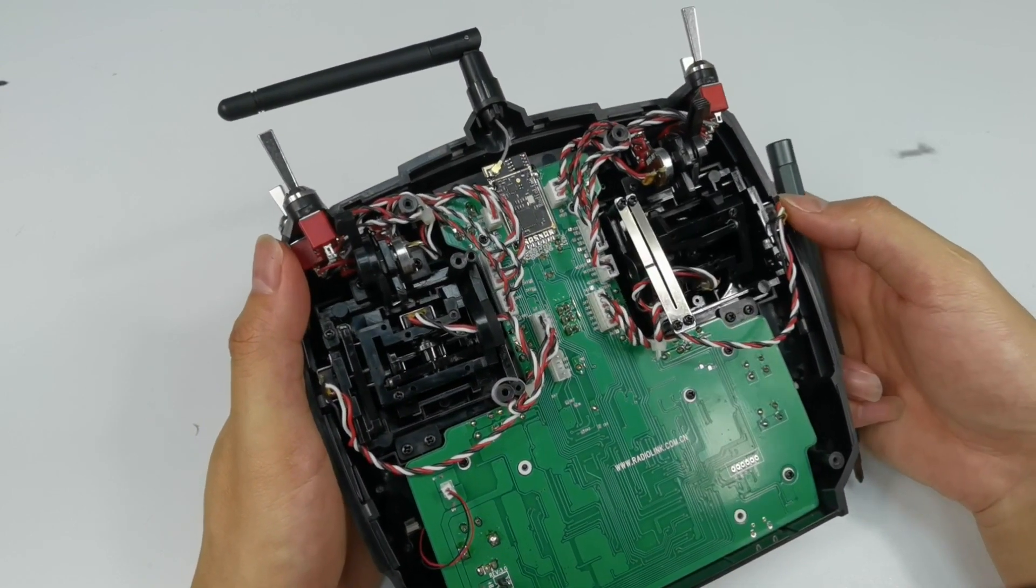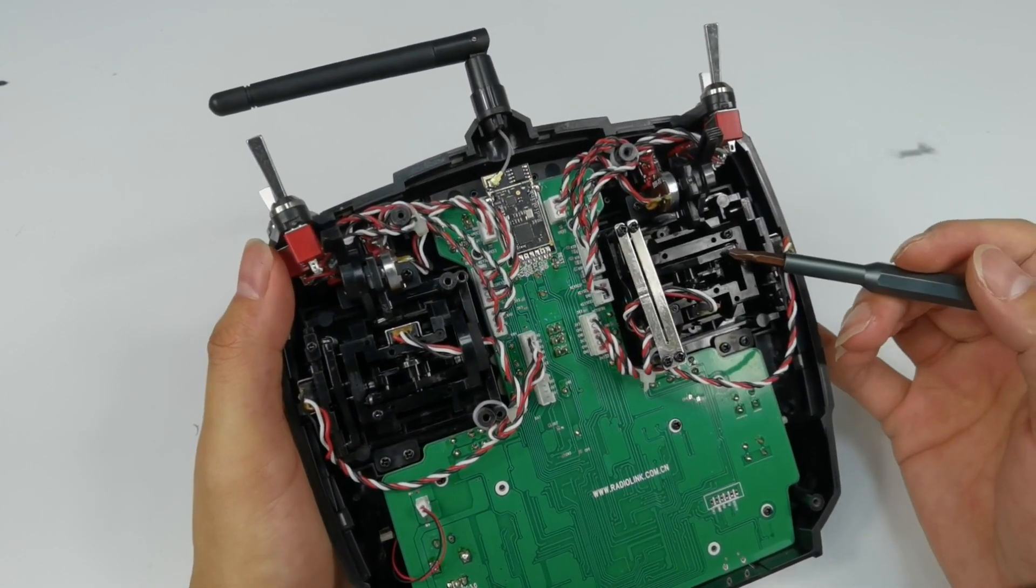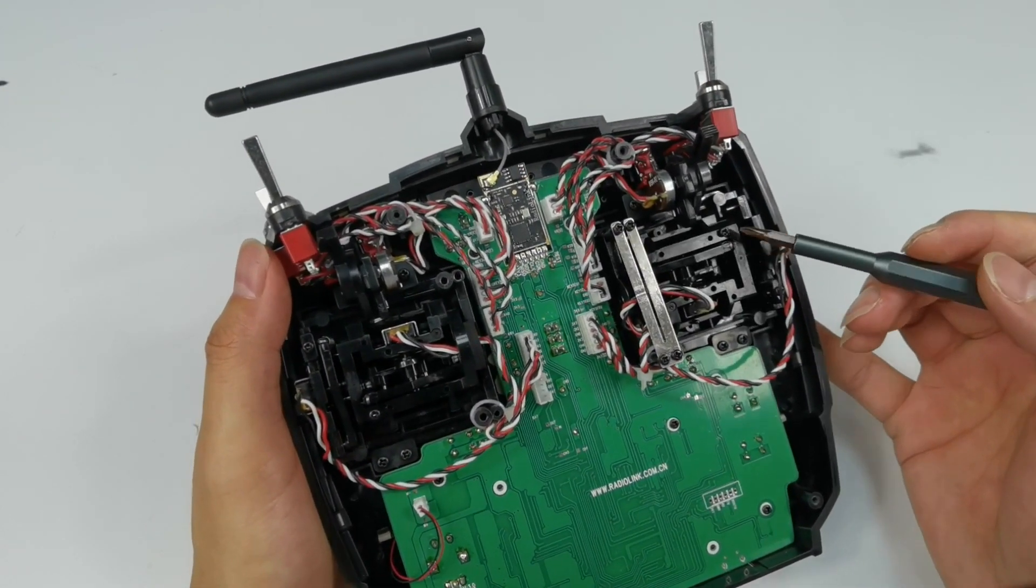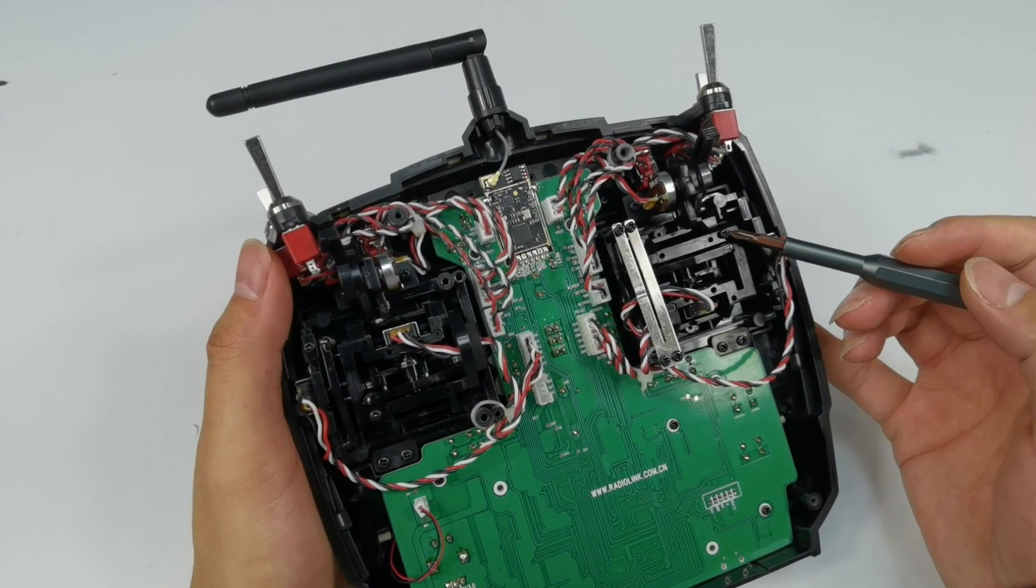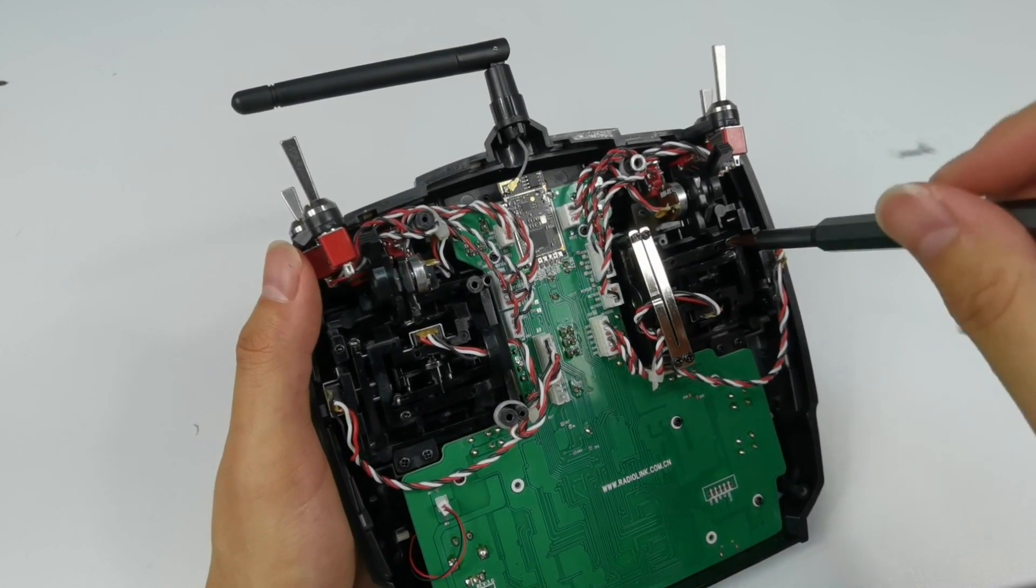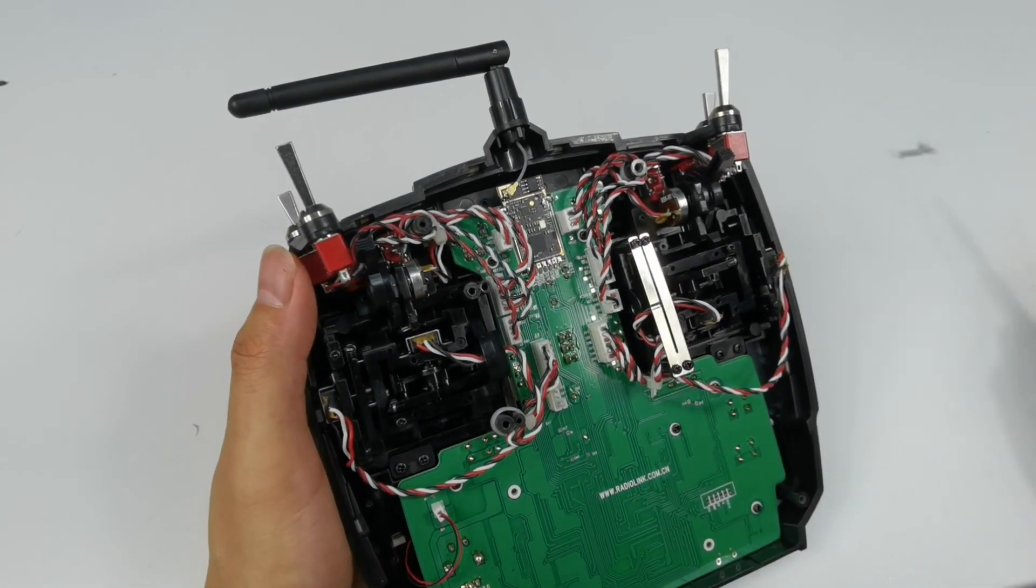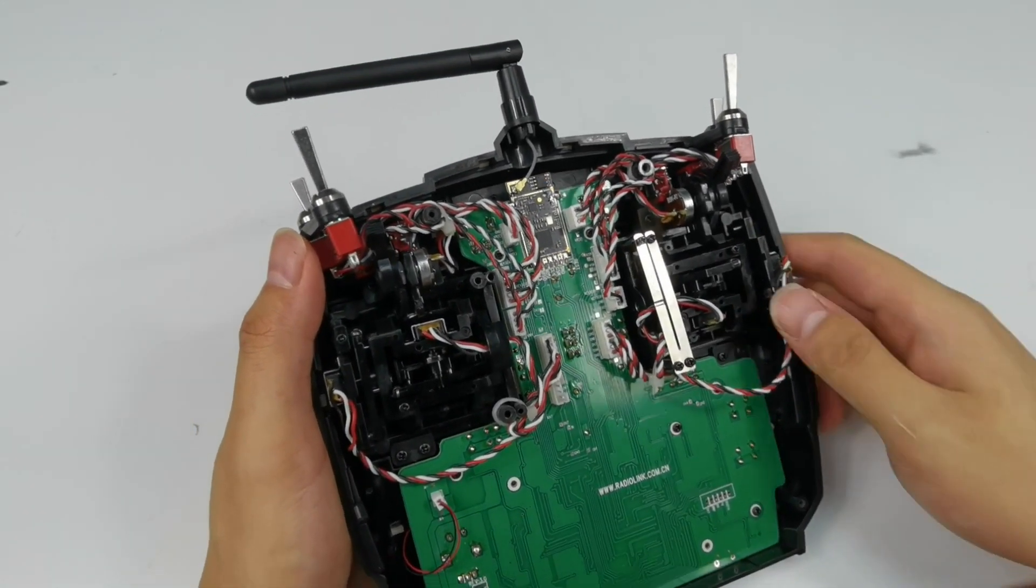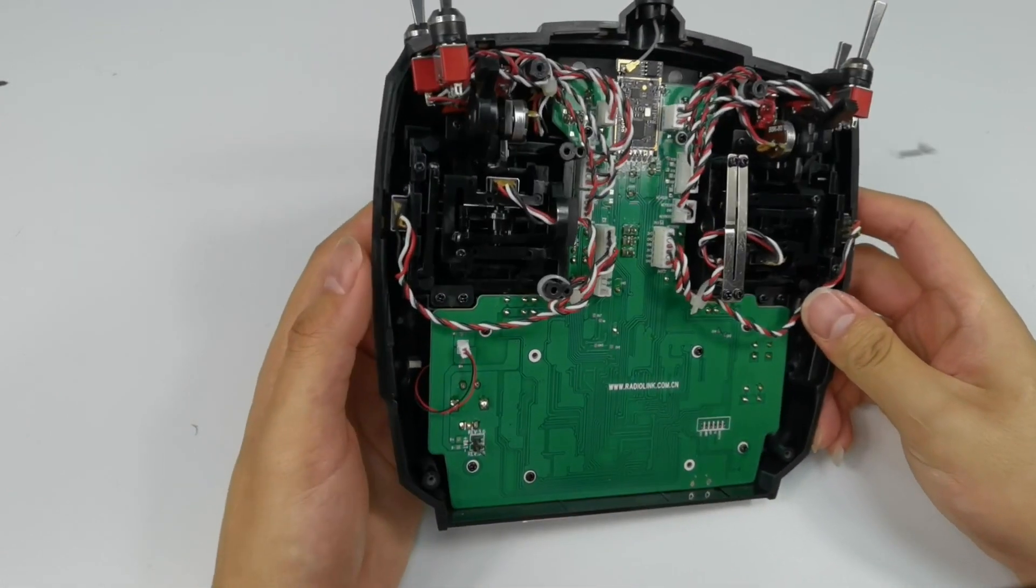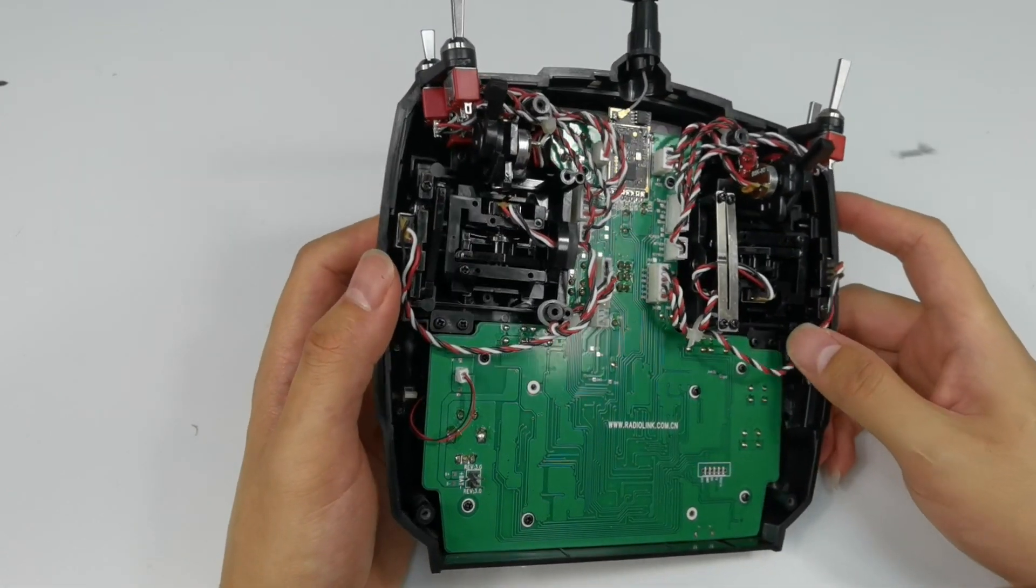If you want to adjust the damping when pushing it left and right, tighten or loosen the screw here. So that's all about how to adjust the damping of the transmitter joysticks.